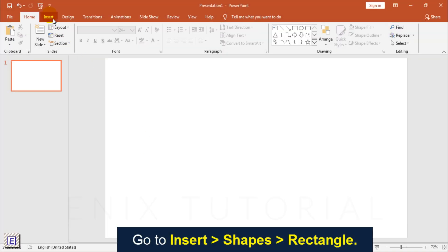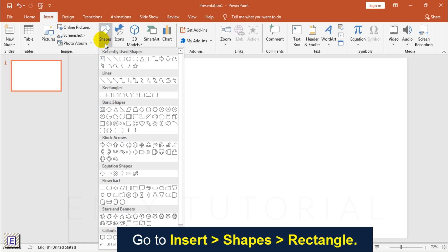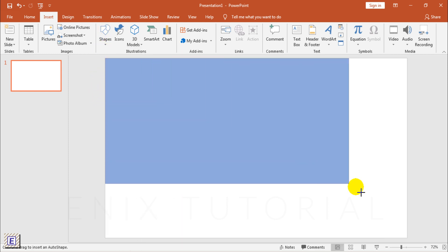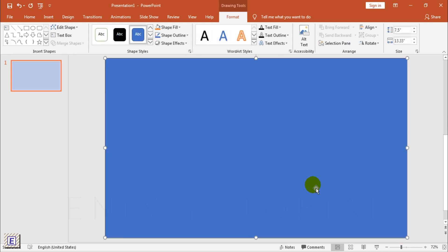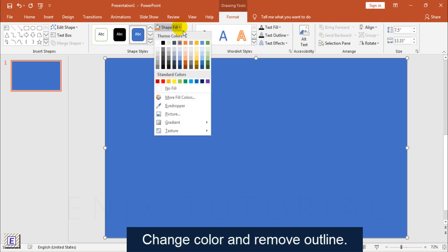First, go to Insert, Shapes, Rectangle. Change Color and Remove Outline.